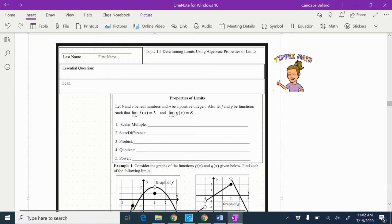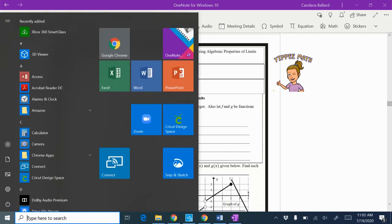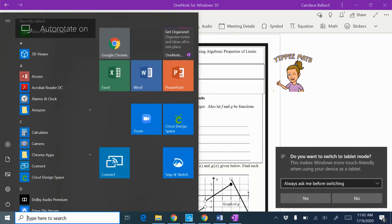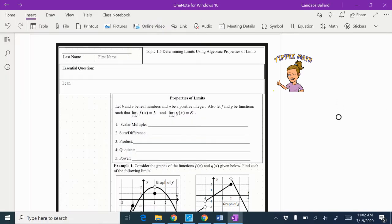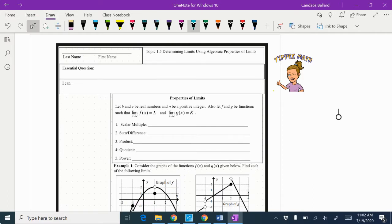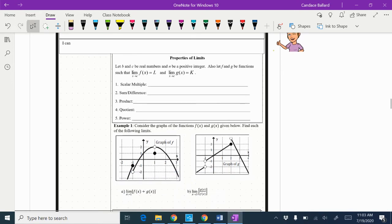Always write your last name and first name up at the top, preferably in pen. And you have your essential question written down. So the first thing we're going to do is look at the properties of limits.